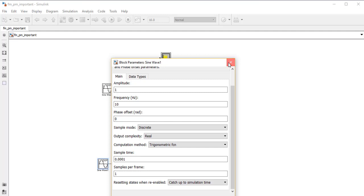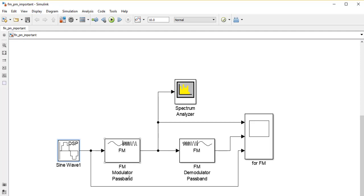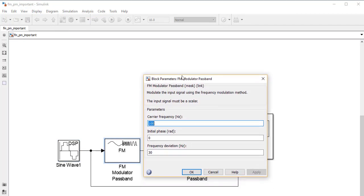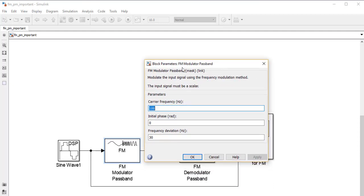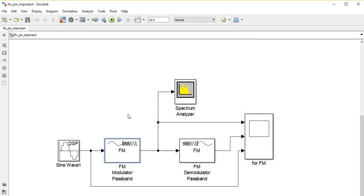The samples per frame is 1. In Simulink, there is a block known as the FM Modulator Passband — this is exactly the frequency modulation technique. Inside the FM Modulator Passband, we choose the carrier frequency to be higher than 20 Hz, so we will choose 100 Hz. The initial phase is 0, meaning no phase shifting, and the frequency deviation is 30 Hz.